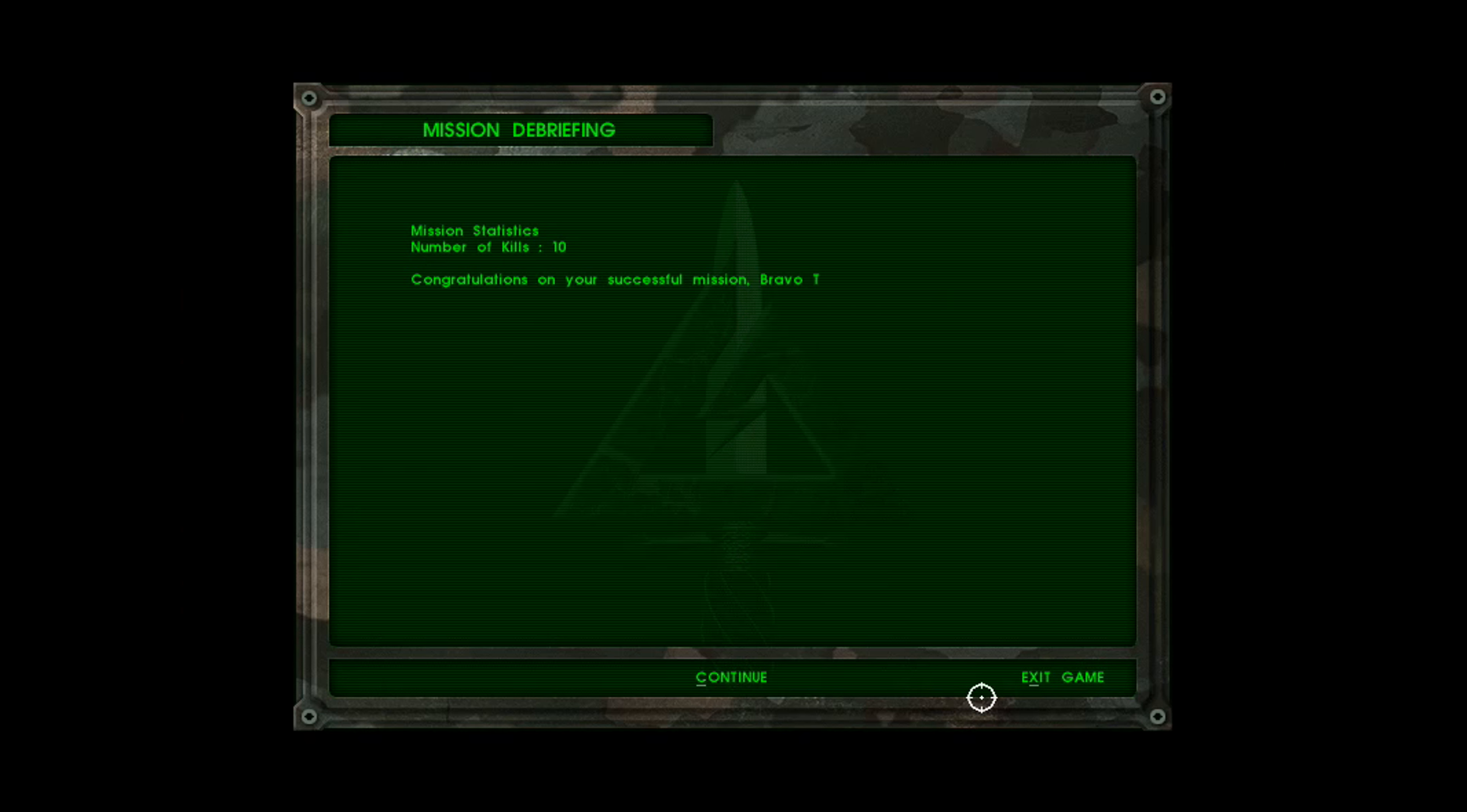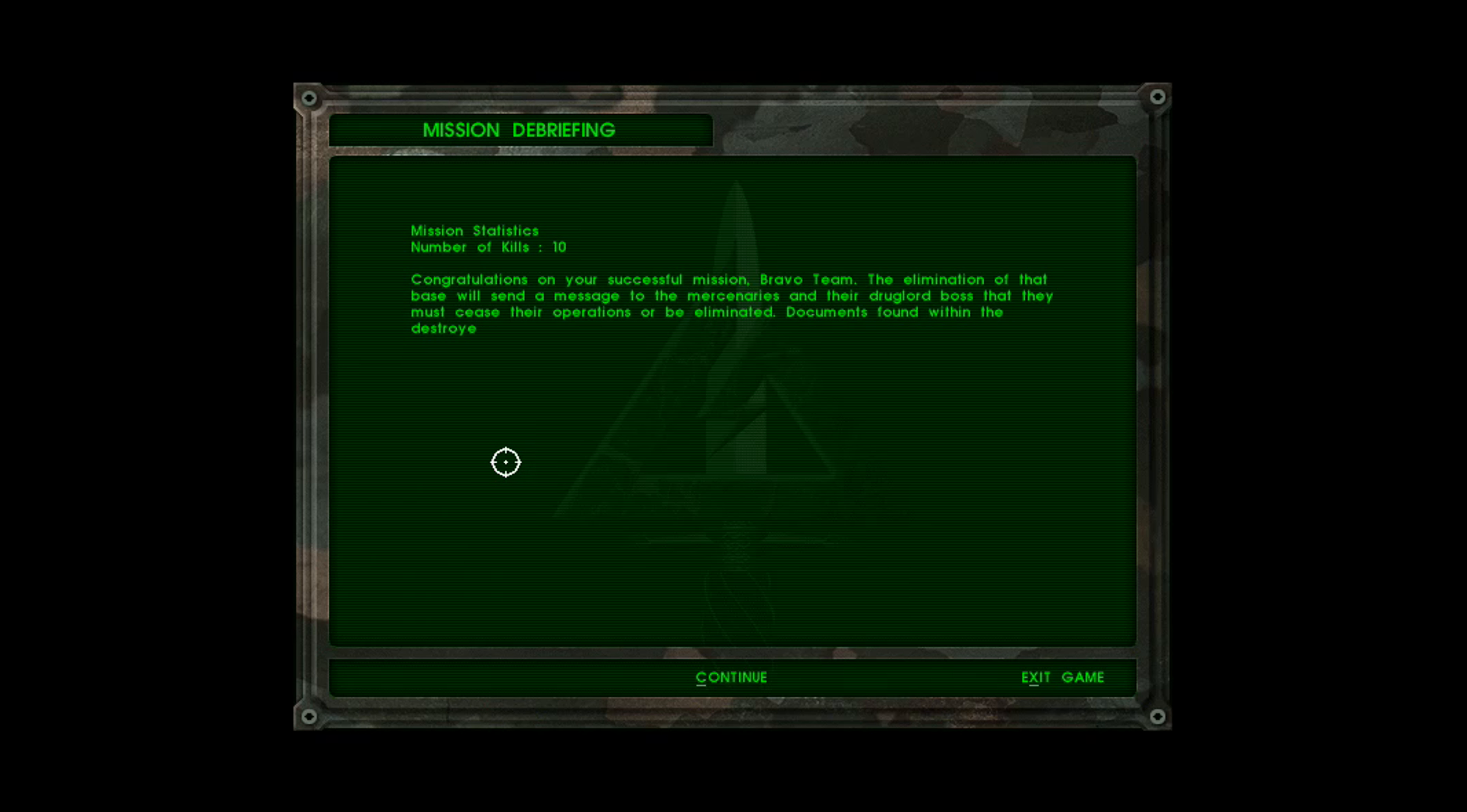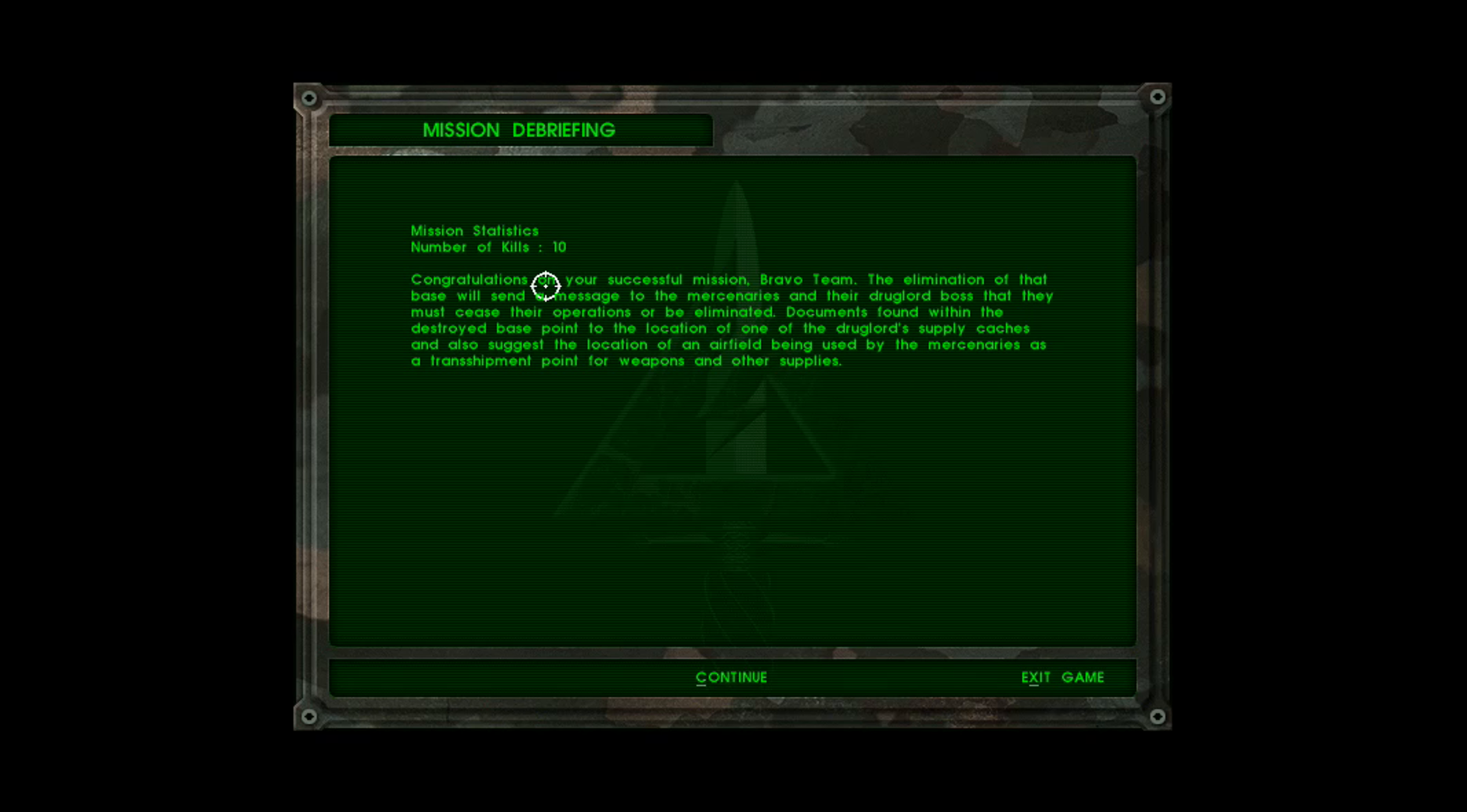Mission debriefing. Mission statistics. Number of kills, 10. Congratulations on your successful mission, Bravo Team. The elimination of that base will send a message to the mercenaries and their drug lord boss that they must cease their operations or be eliminated. Documents found within the destroyed base point to the location of one of the drug lord's supply caches and also suggest the location of an airfield being used by the mercenaries as a trans-shipment point for weapons and other supplies.